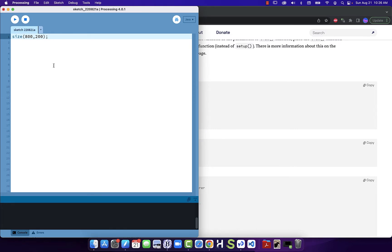Once you are working on your program you might want to save, because computers sometimes crash. We don't want to spend hours writing code and then attempt to save for the first time and have it crash, or have the power flicker right before.